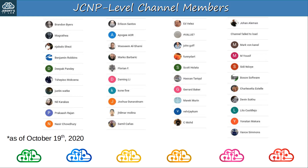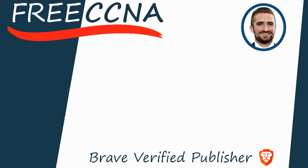Before finishing, I want to thank my JCNP-level channel members — to join, please click the JOIN button under the video. Thank you to Brandon, McGrathia, Unjabulo, Benjamin, Deepak, Tepiso, Justin, Neil, Prakash, Nasir, Erlison, Apogee, Wasim, Marco, Florian, Daming, Kony, Joshua, Jilmar, Samil, Ed, Value, John, FunnyDart, Scott, Hassan, Gerard, Marek, Velvijakum, Cmode, Johan, Mark, Yusuf, Sidi, BosonSoftware, Charlesette, Devin, Lito, Yonatan, and Vance. Thank you for watching — please subscribe, like the video, leave a comment, and share the video with anyone else studying for the CCNA.